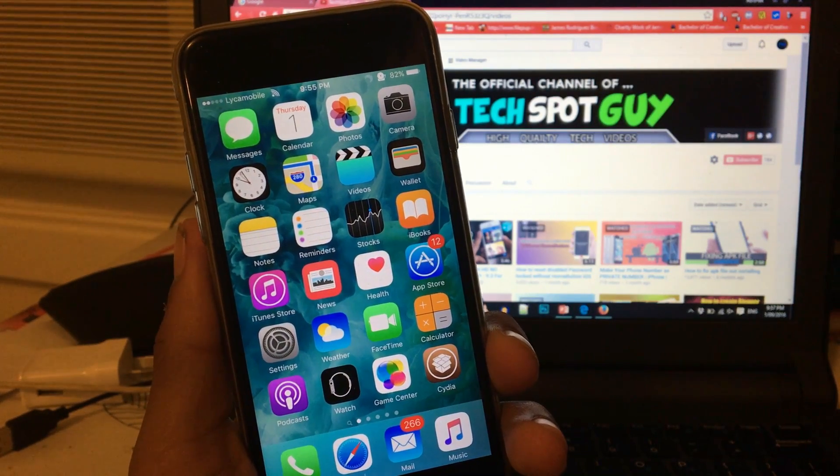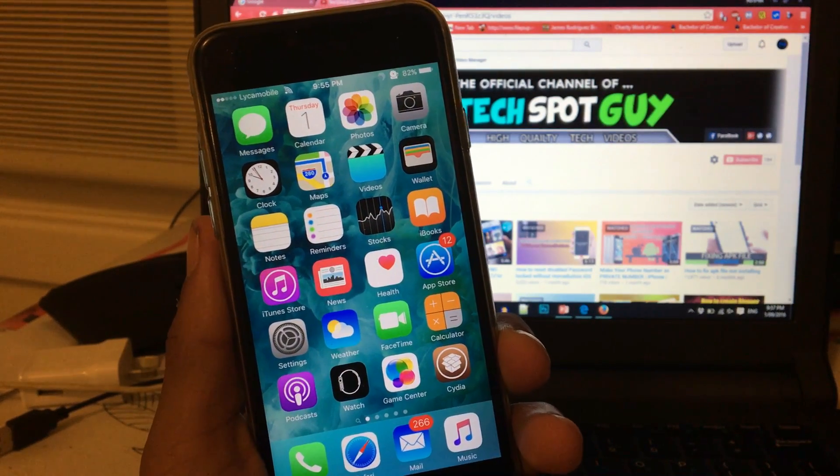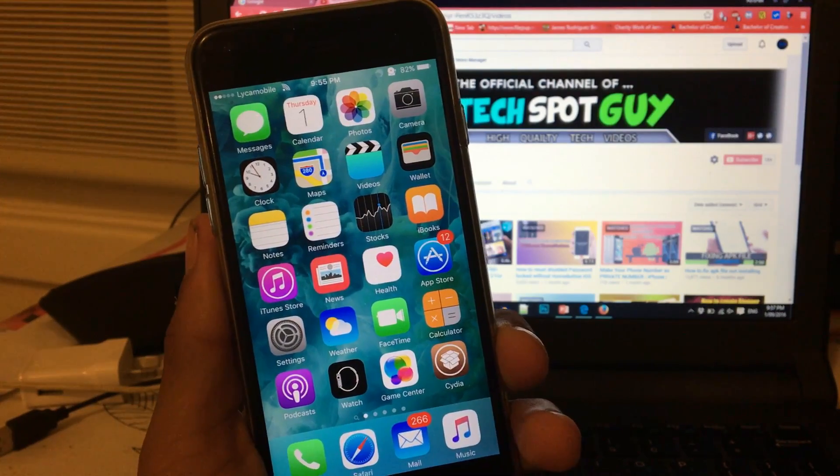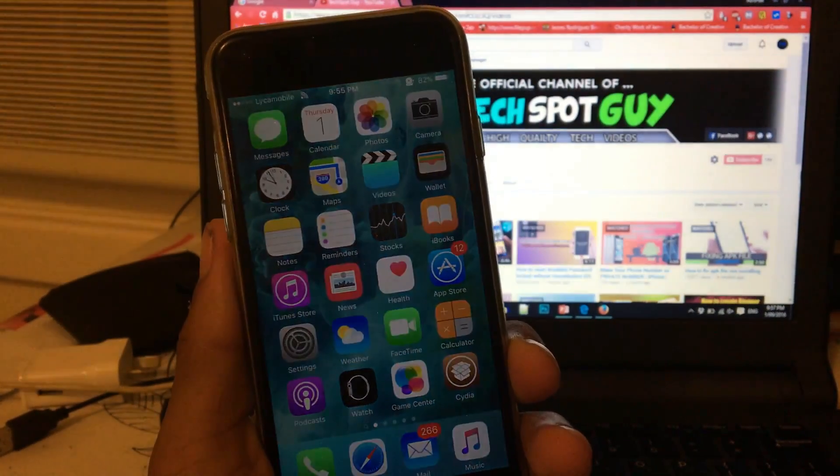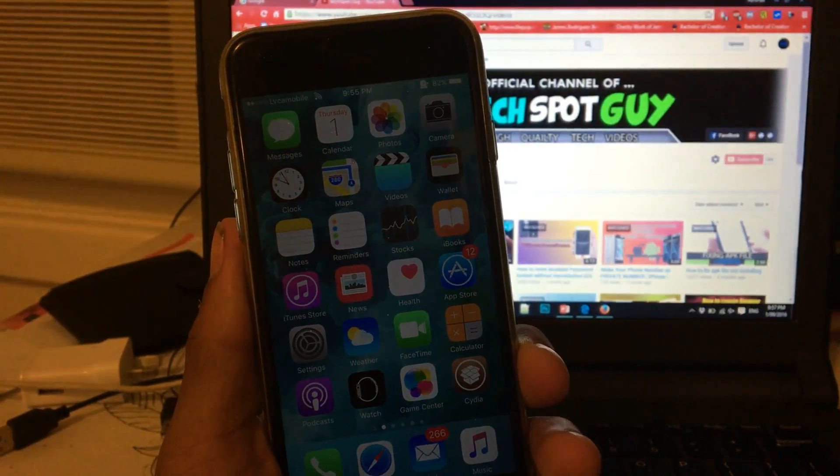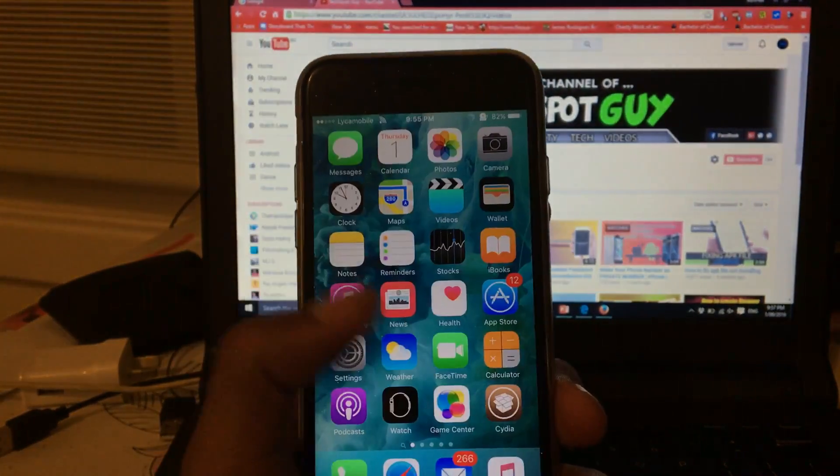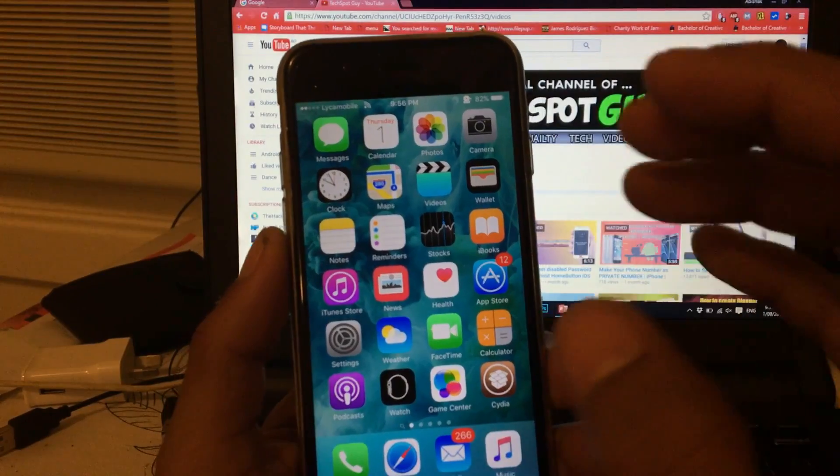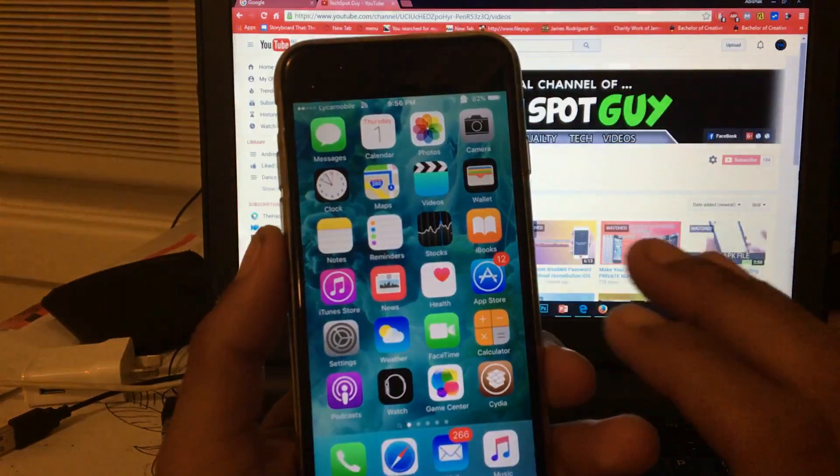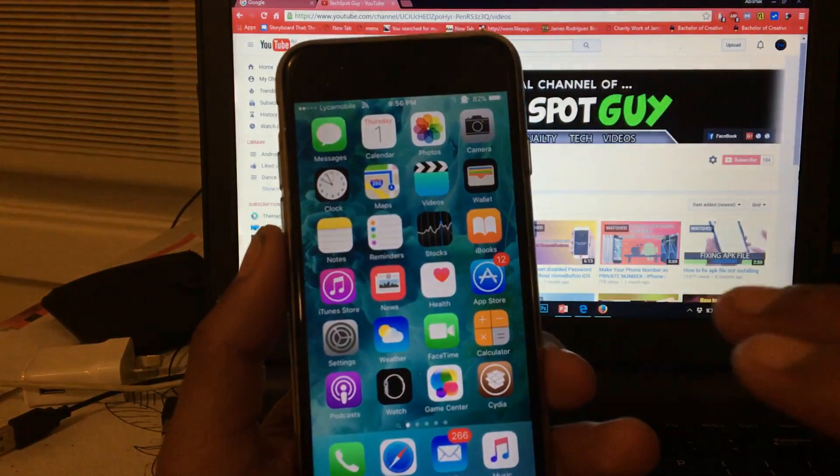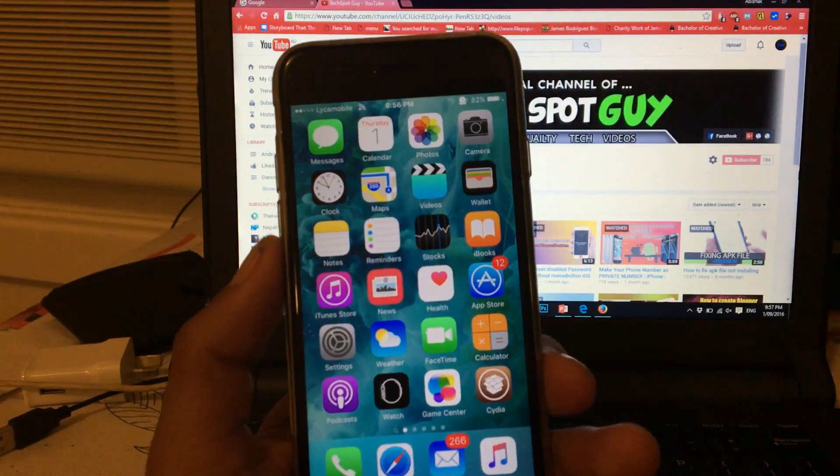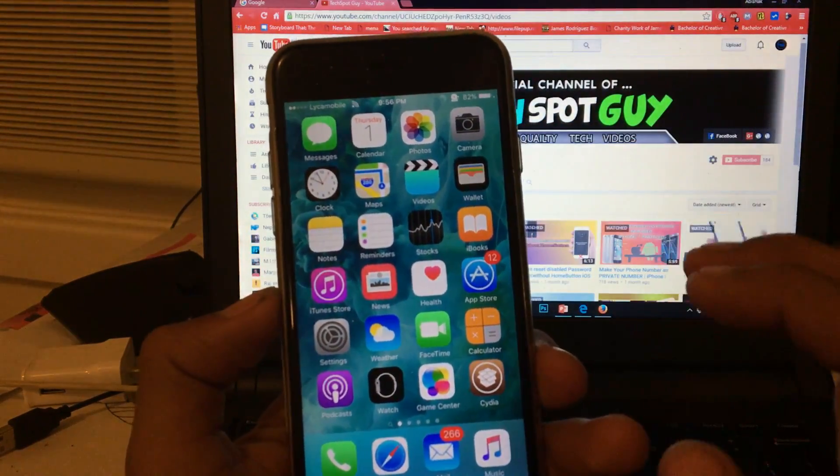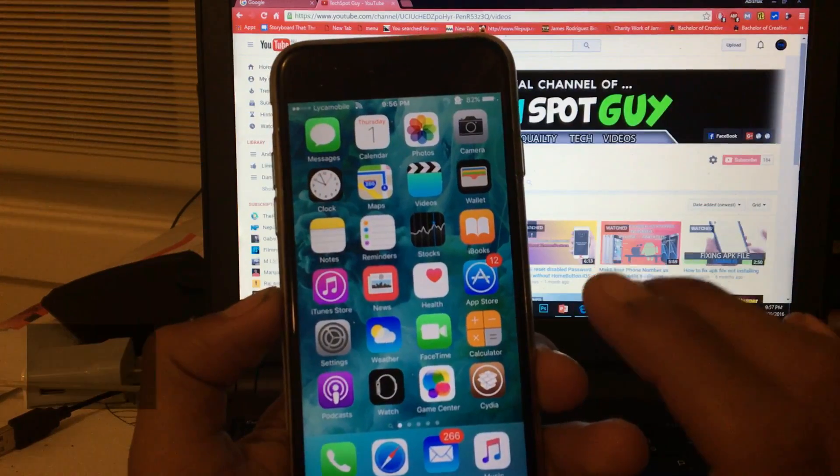Welcome back to Tech Support Guy. In this video tutorial, I'll show you how to block any ads from your iPhone, iPad, or iPod running the latest version of iOS 9.3.5, and you don't need to jailbreak your phone.